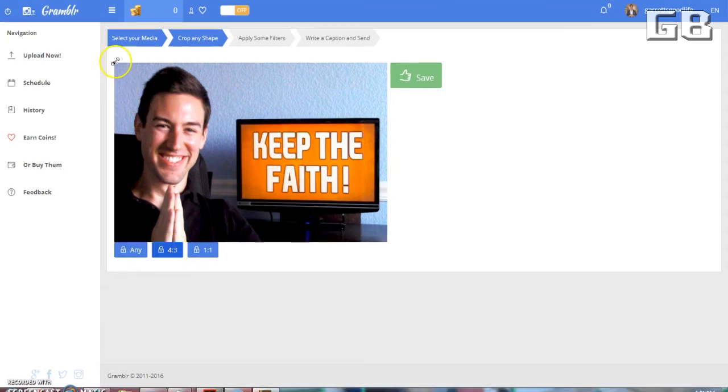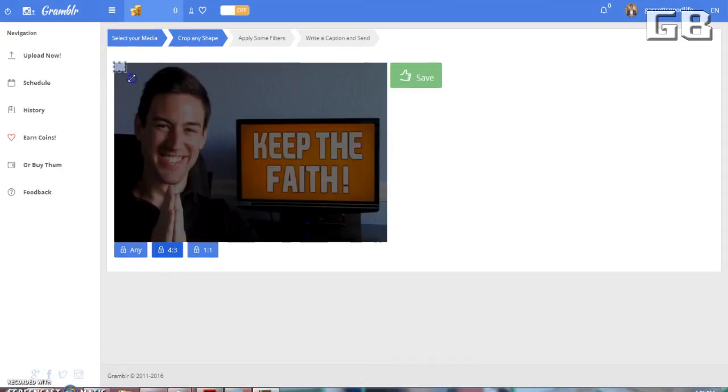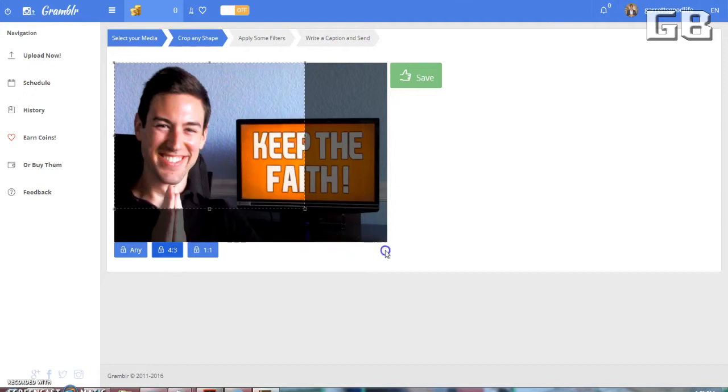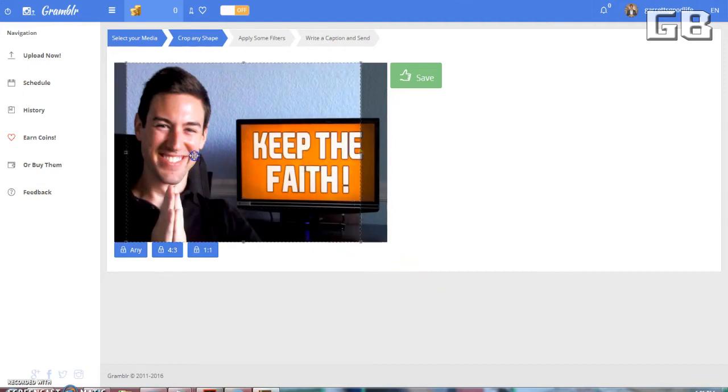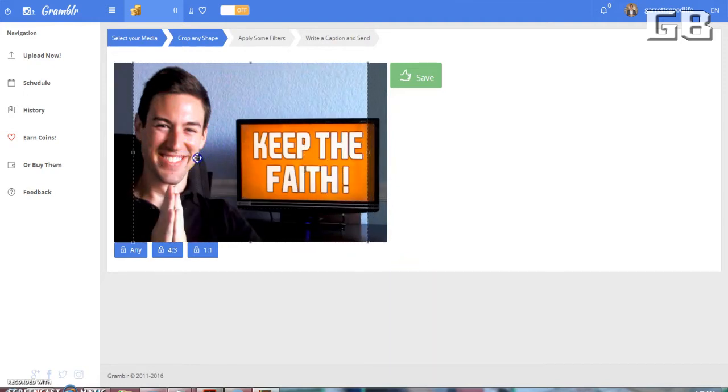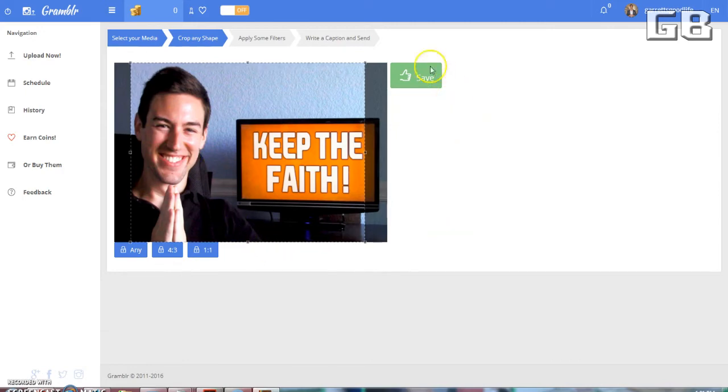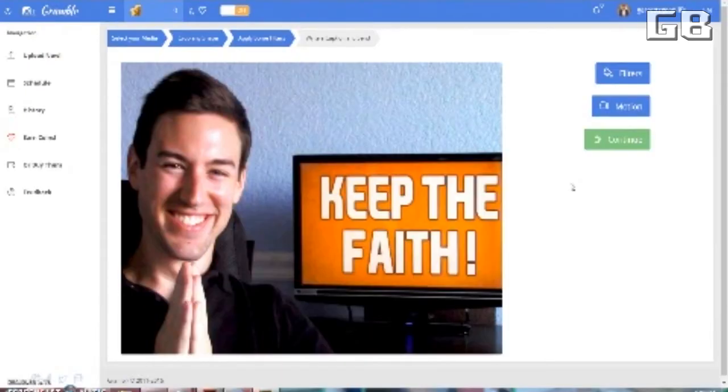So then you just want to click here and drag it to that size. Now to make it about even, I just want to drag it about here. Once you're done, you're just going to click save.